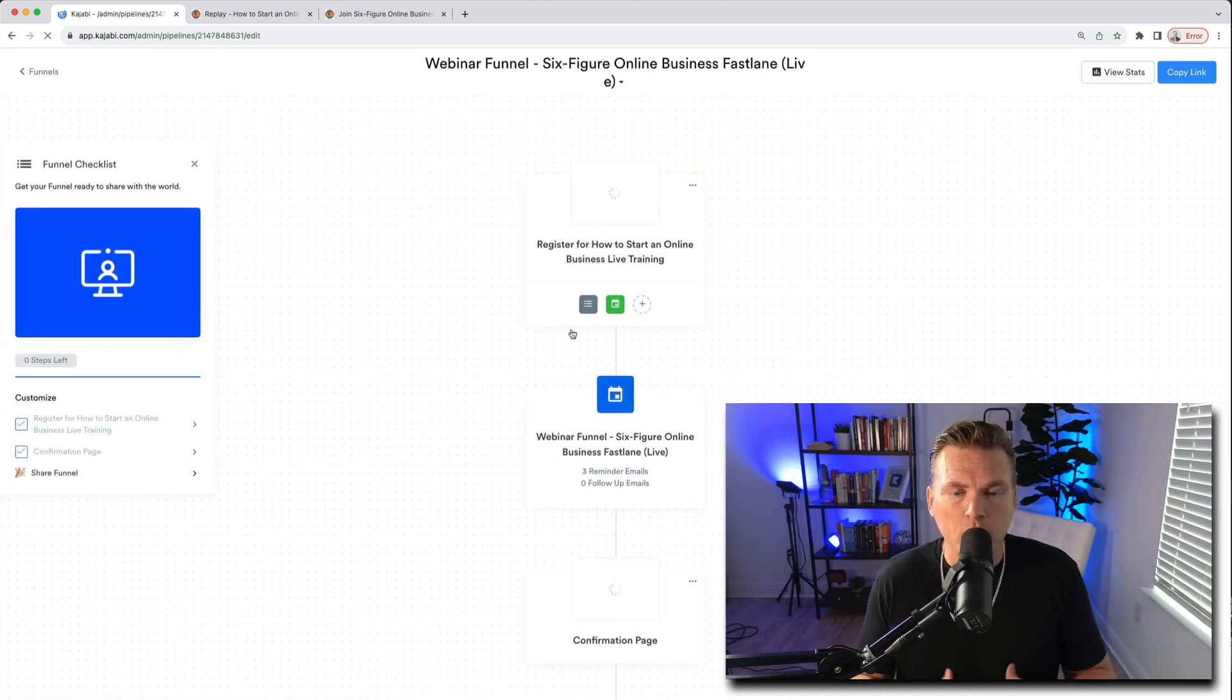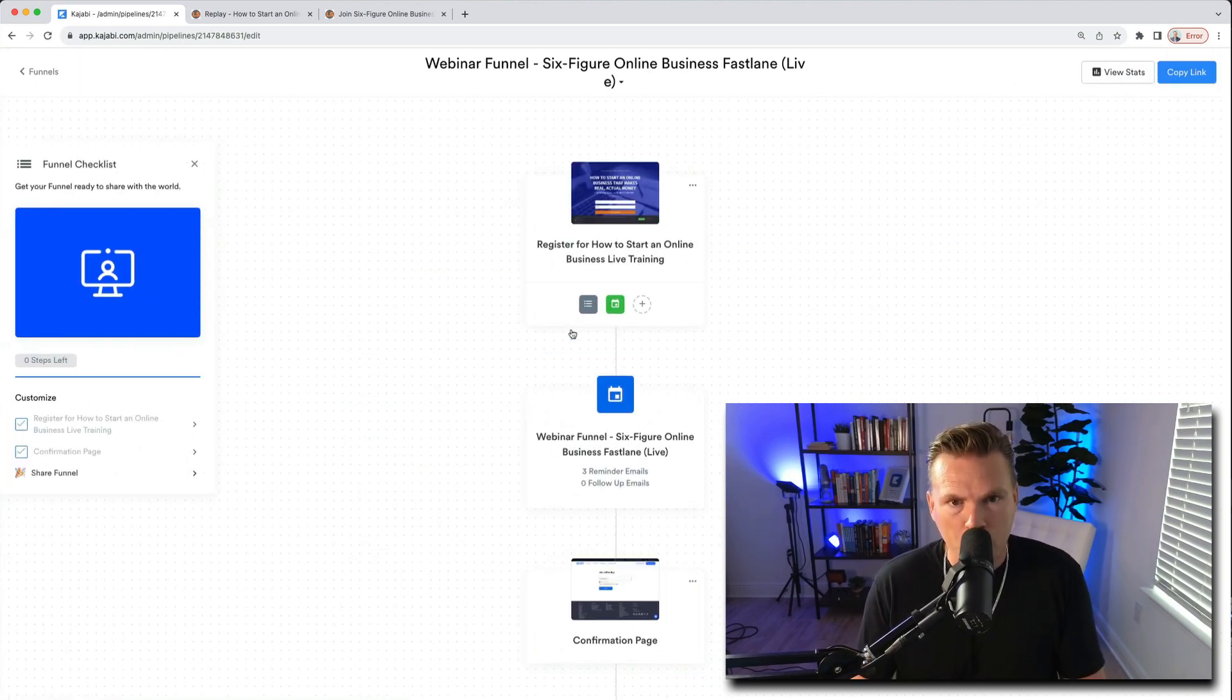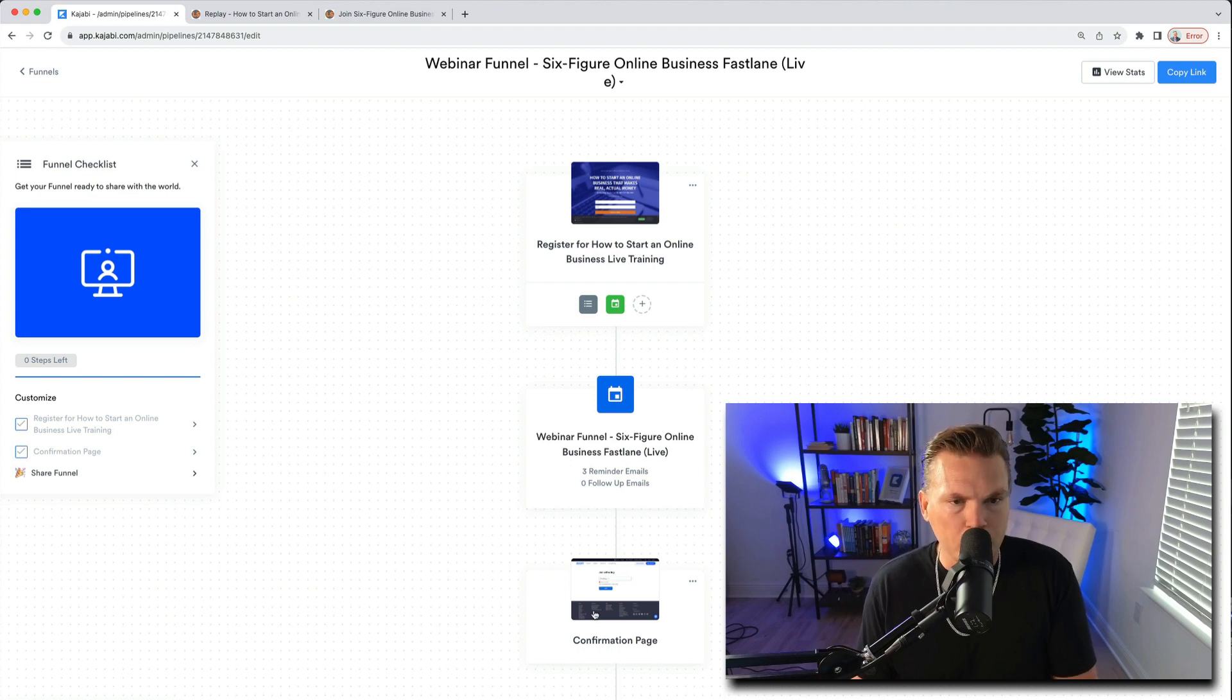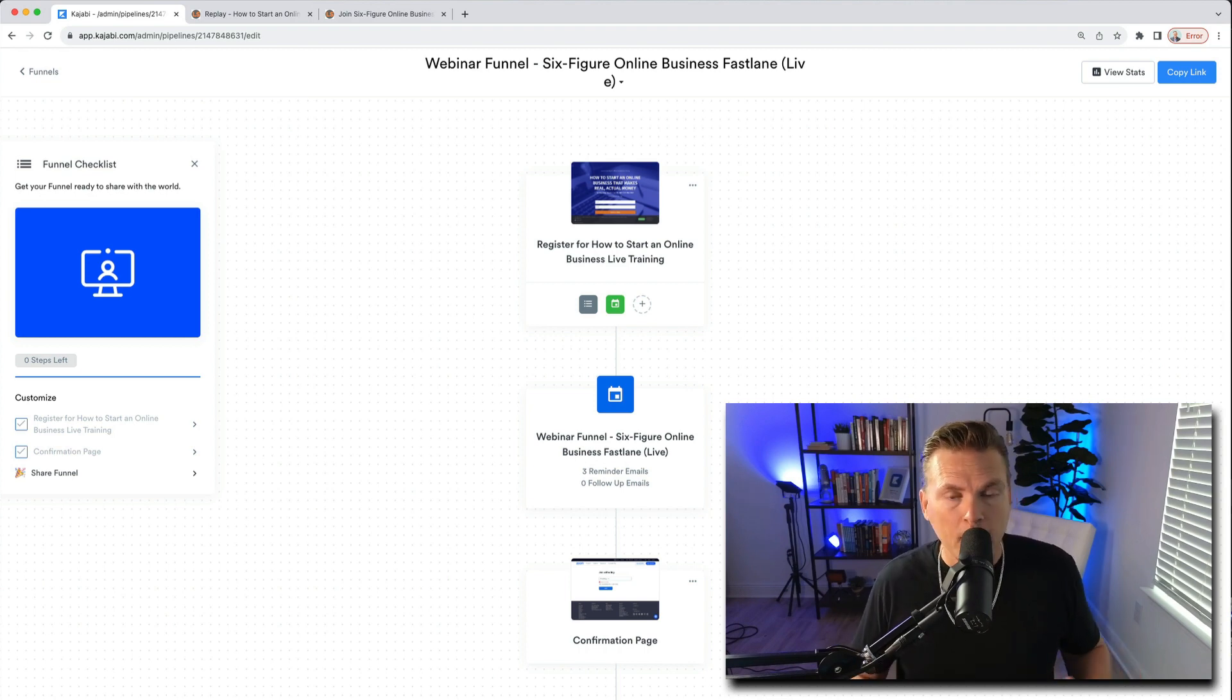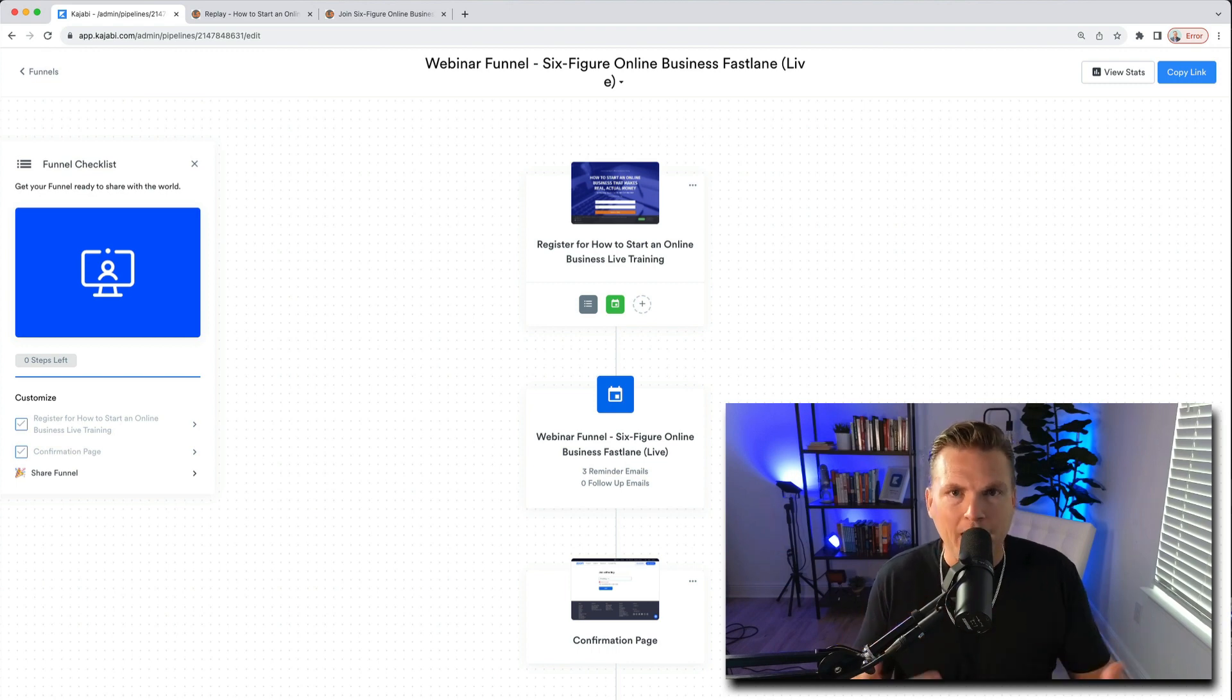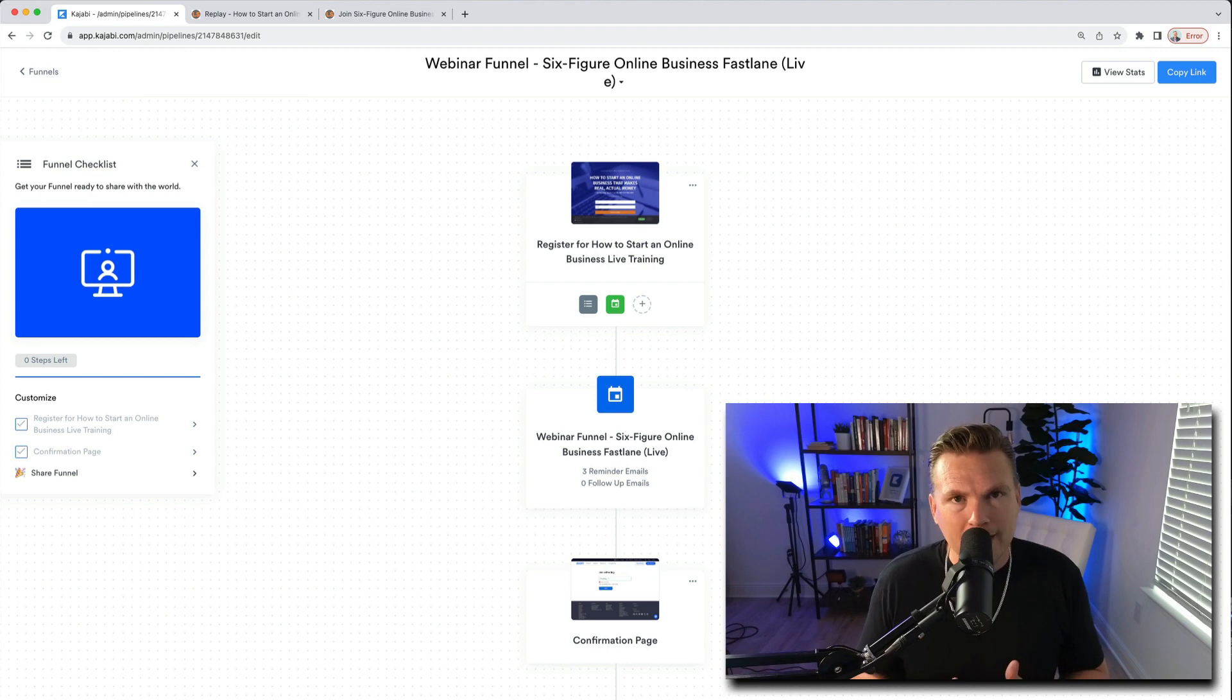Okay so this is what it looks like. When you create a funnel it creates this flow. It starts with the registration page, then it goes to the emails that are going to go out, and then it goes to a confirmation page. And then there's other things that it kind of builds in there for you if you want to use them. It'll build in a sales page, it'll build in an after email sequence, it'll build in all kinds of things.